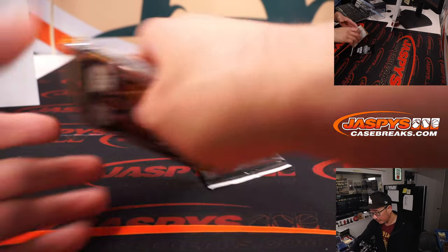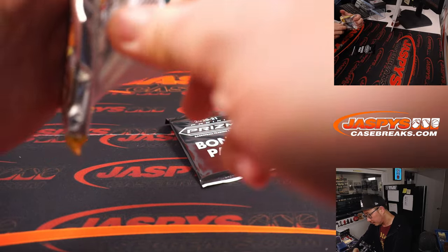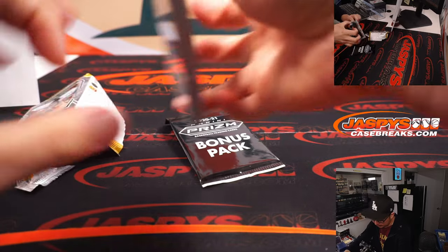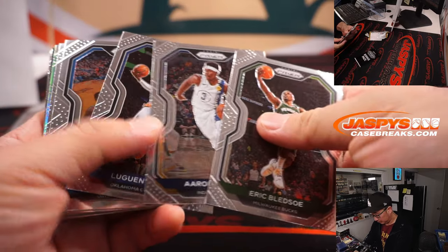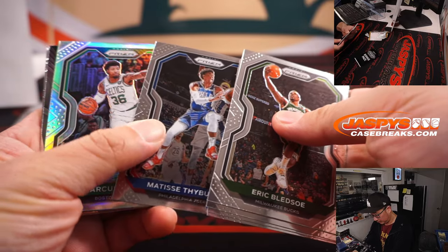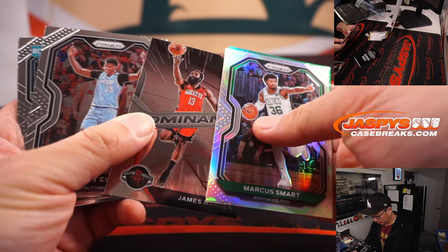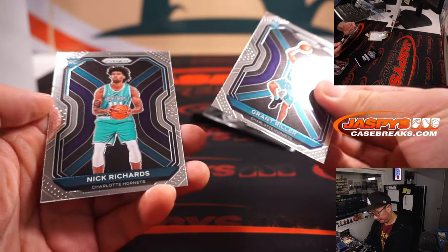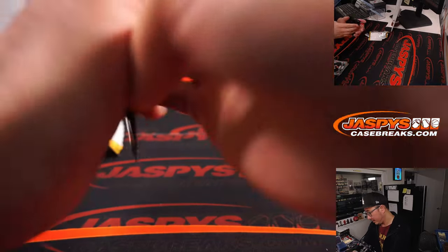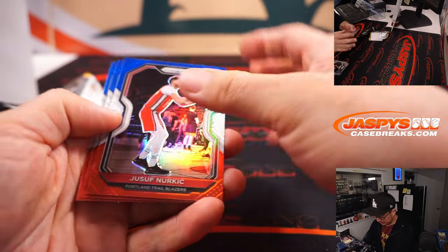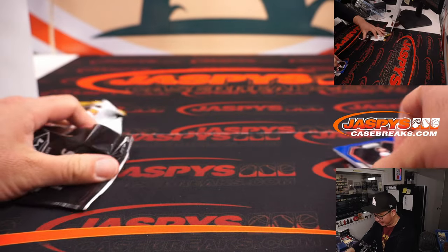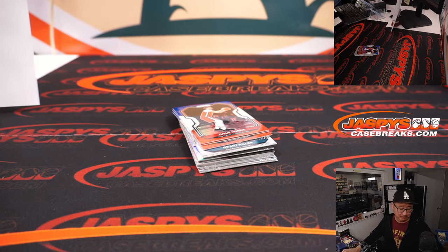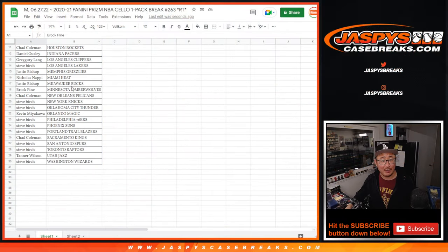Here we go. Maybe something good in here. Nothing too crazy in this Cello pack, but the crazy part is who's gonna win those random number block spots.